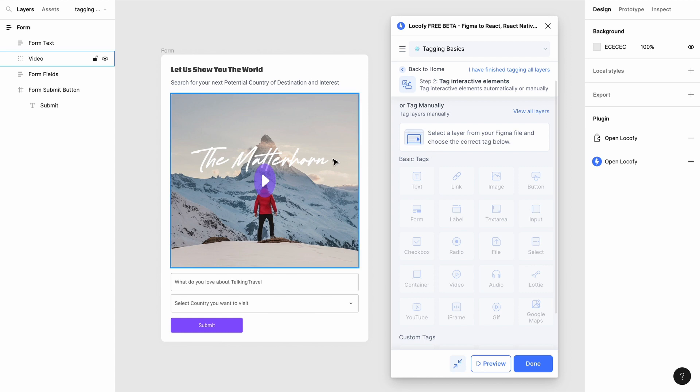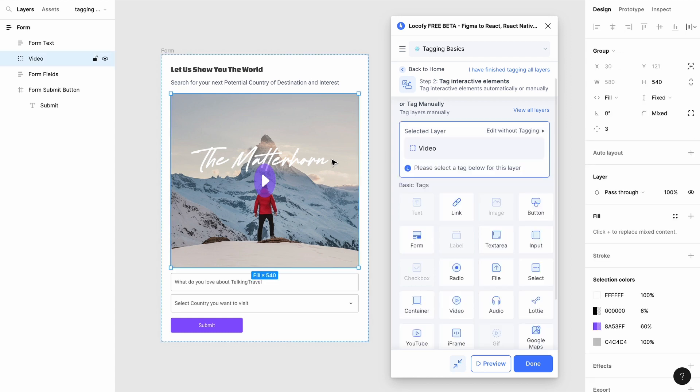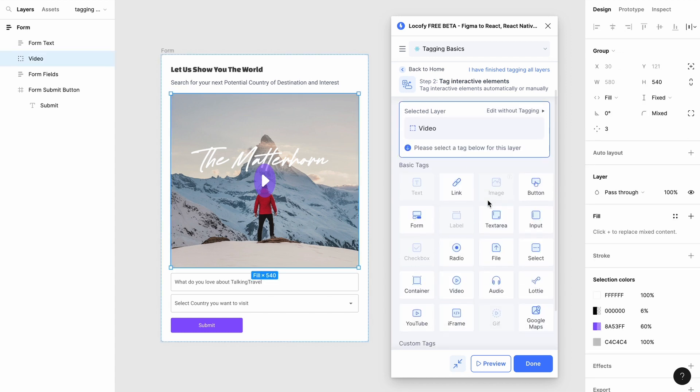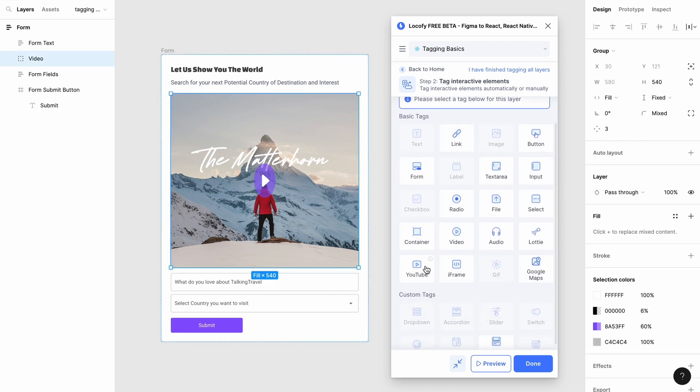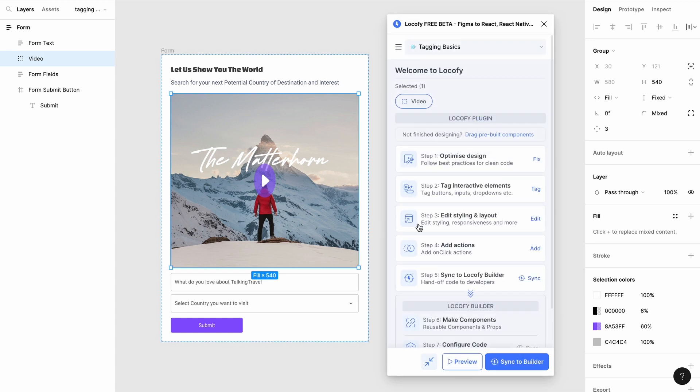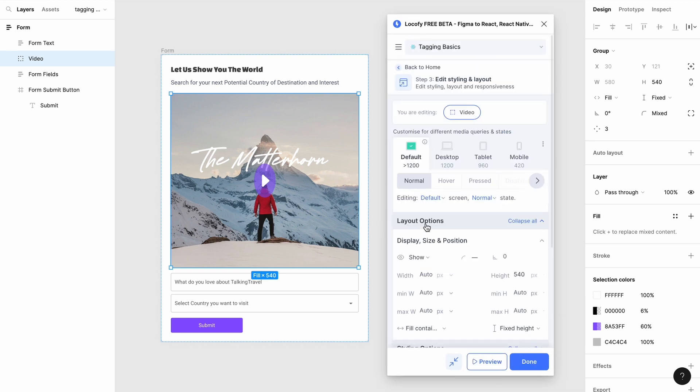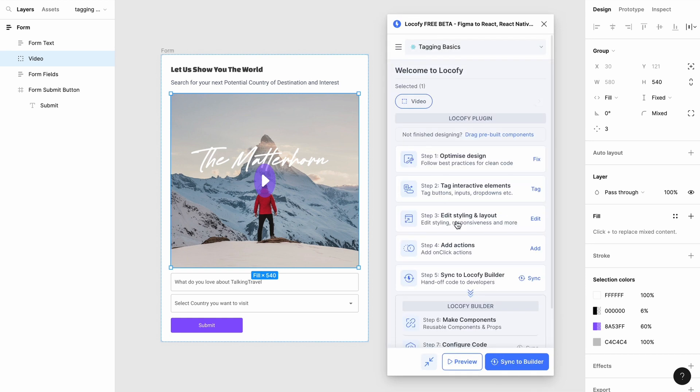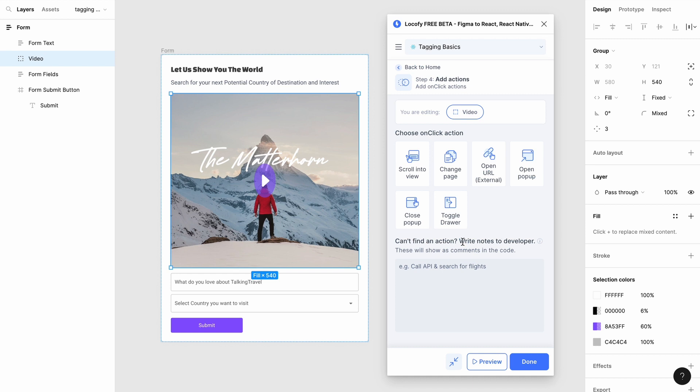First, to tag a video, choose the video frame and tag it as YouTube. Selecting a tag will bring you to the properties tab, where you can customize basic and advanced properties. If you want further customization, you may do so in step 3, add its styling and layout, and step 4, add actions.